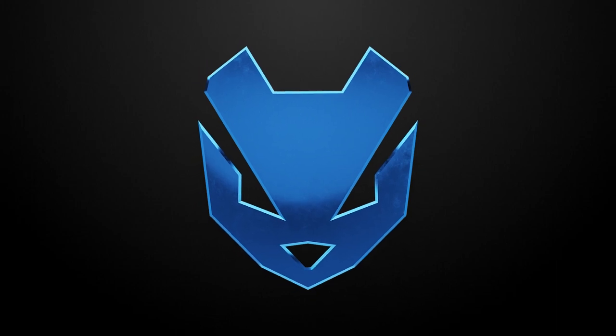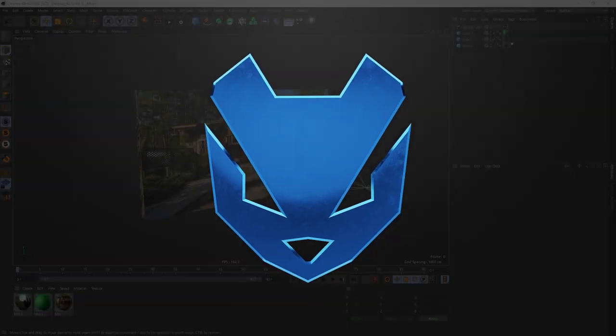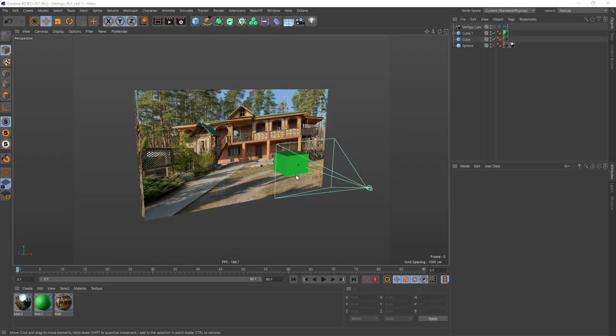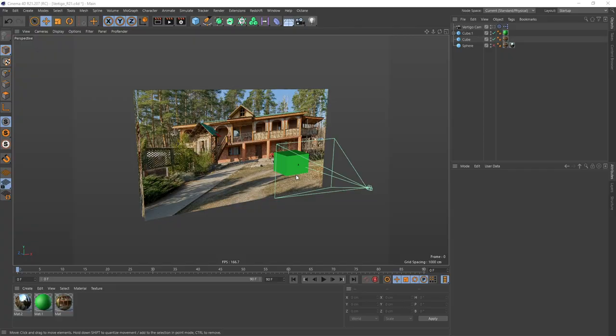Hello my creepy weasels. Today I would like to share with you a little Xpresso rig I created. It's called the Vertigo Cam, also known by the push-pull effect.